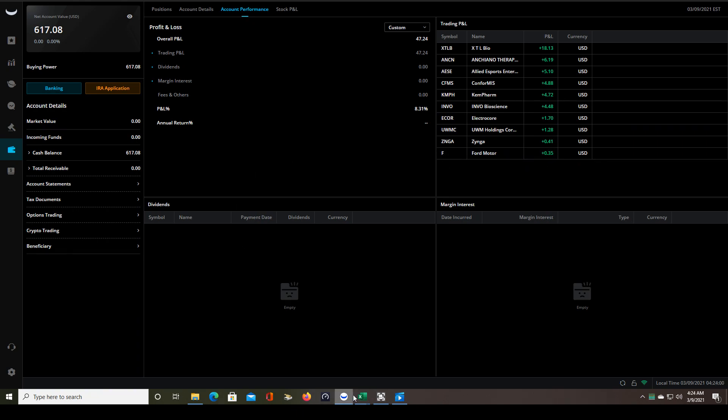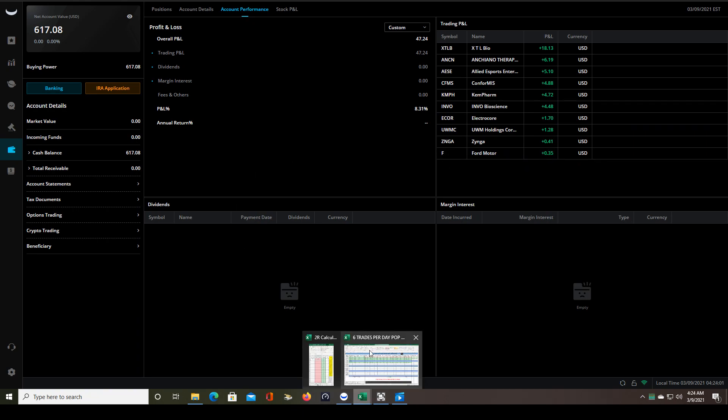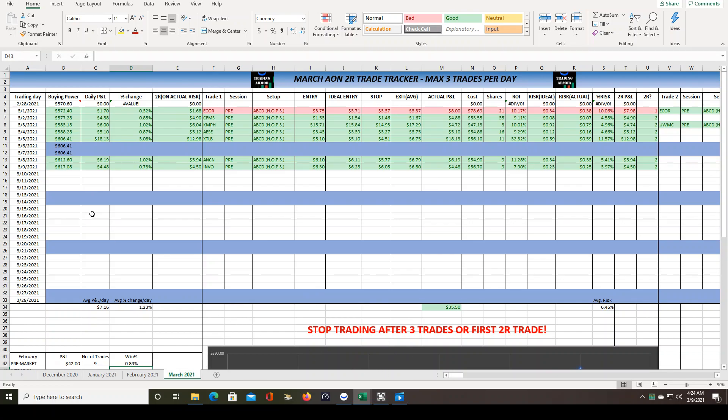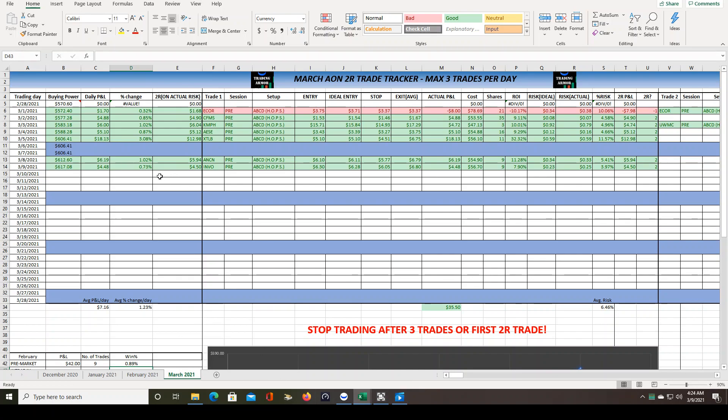So let's take a look at the spreadsheet really quick. Again, you can get the spreadsheet from my Trading Armor Facebook group if you like. So you can see we started the month with $570, and it's up to $617 already. And the average P&L per day is pretty high. That's because of the $18. And I say high because this is a cash account. And the average percent change per day, again, pretty high. But I had one big winner in there that's bumping those numbers up quite a bit.